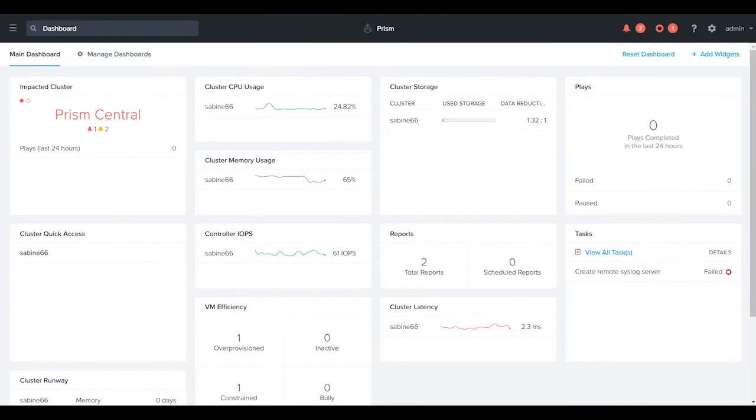Hello everyone, this is Adam Provost from Nutanix. In this video we're going to spend a few minutes configuring our Pulse phone home service from within Prism Central.